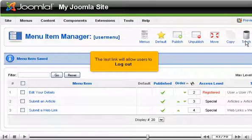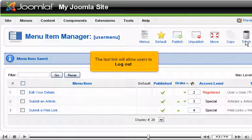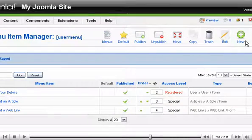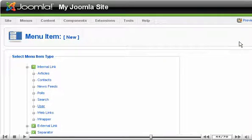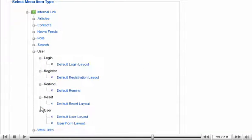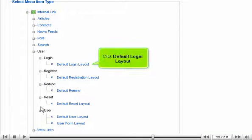The last link will allow users to log out. Click Default Login Layout.